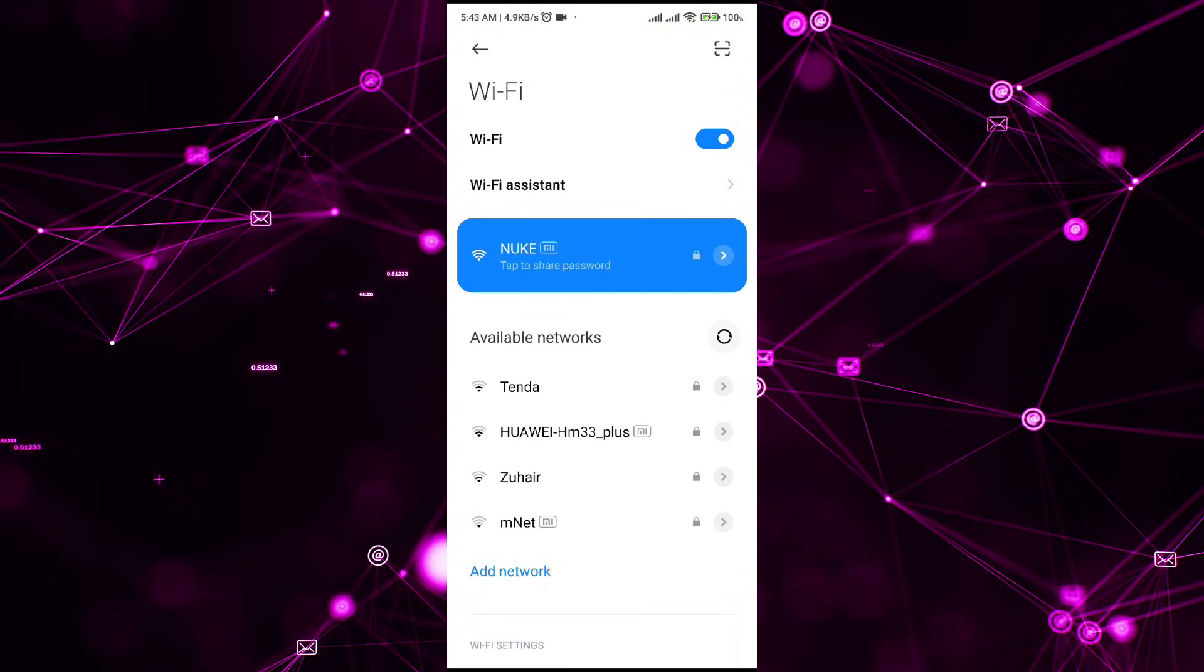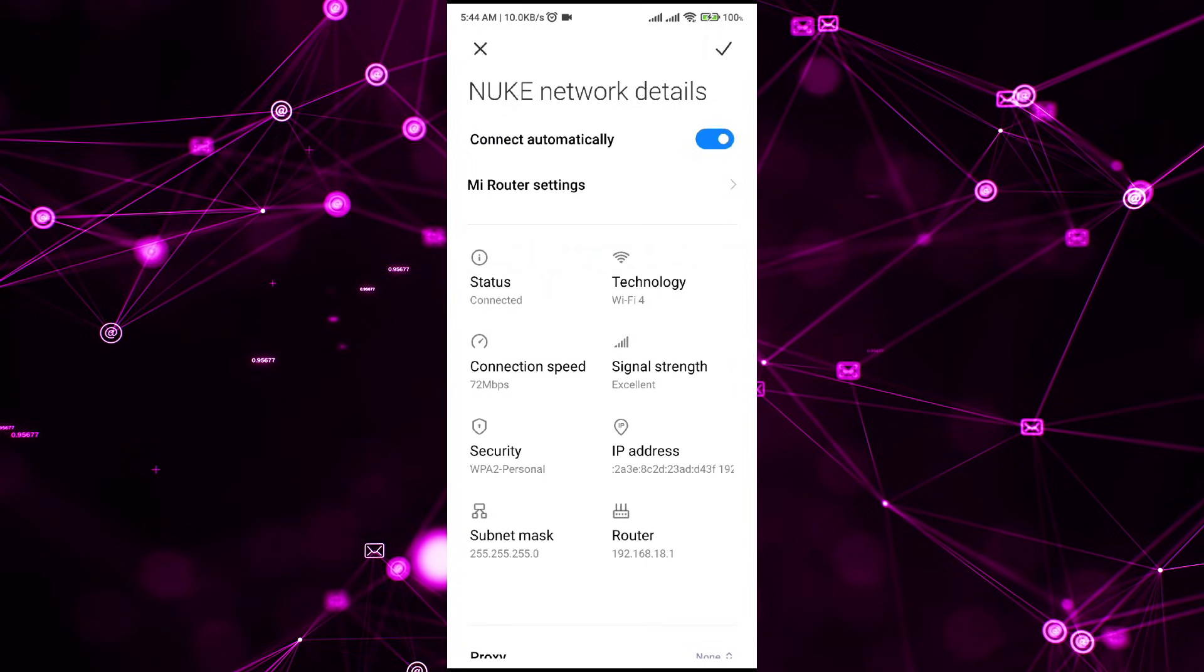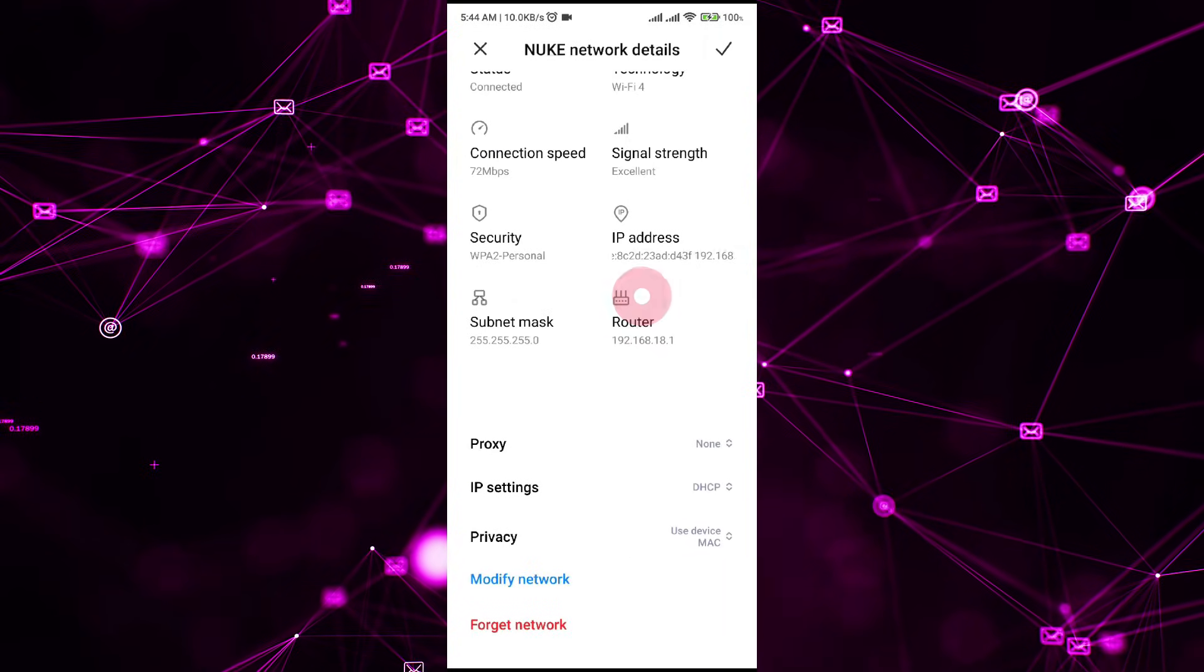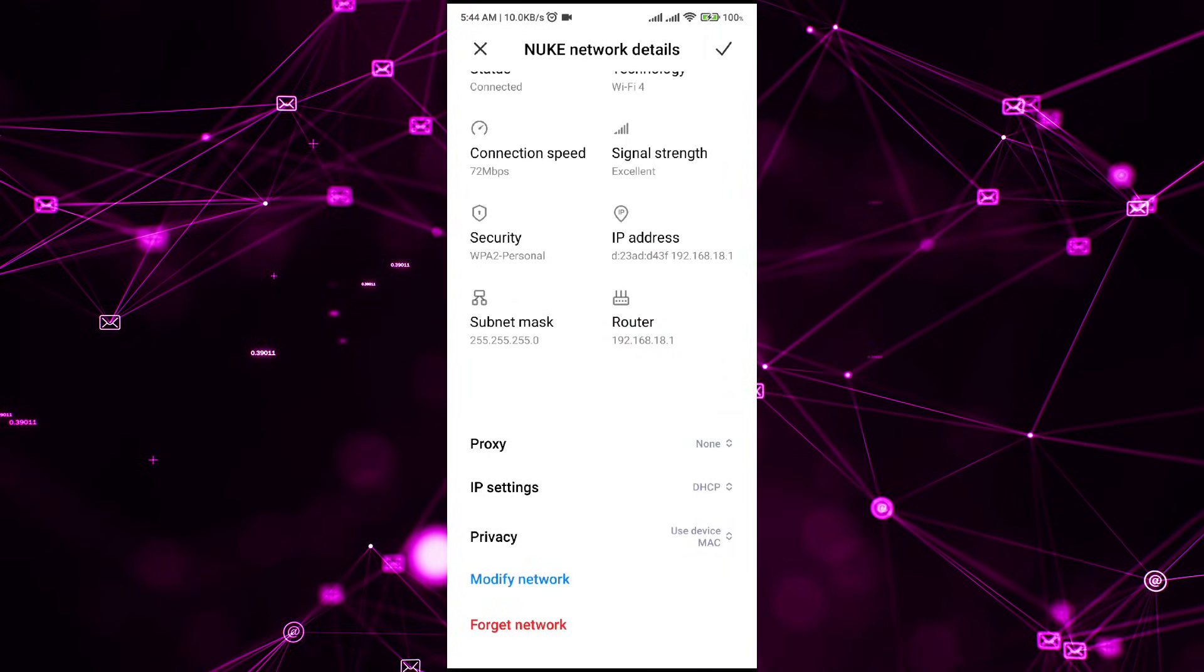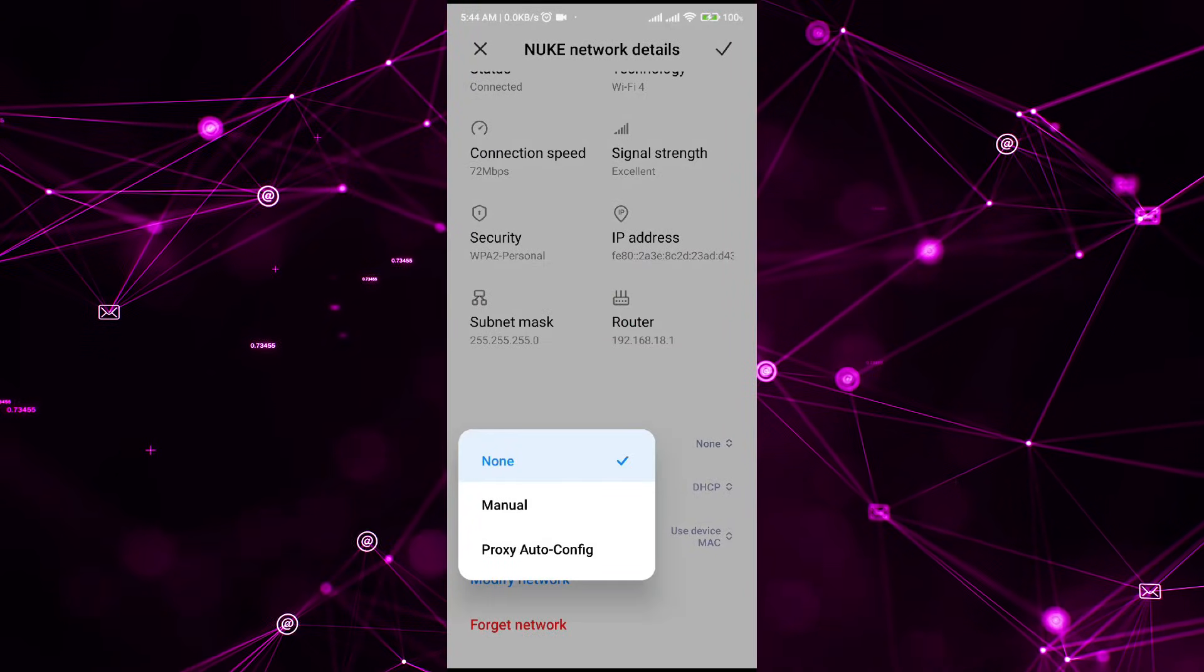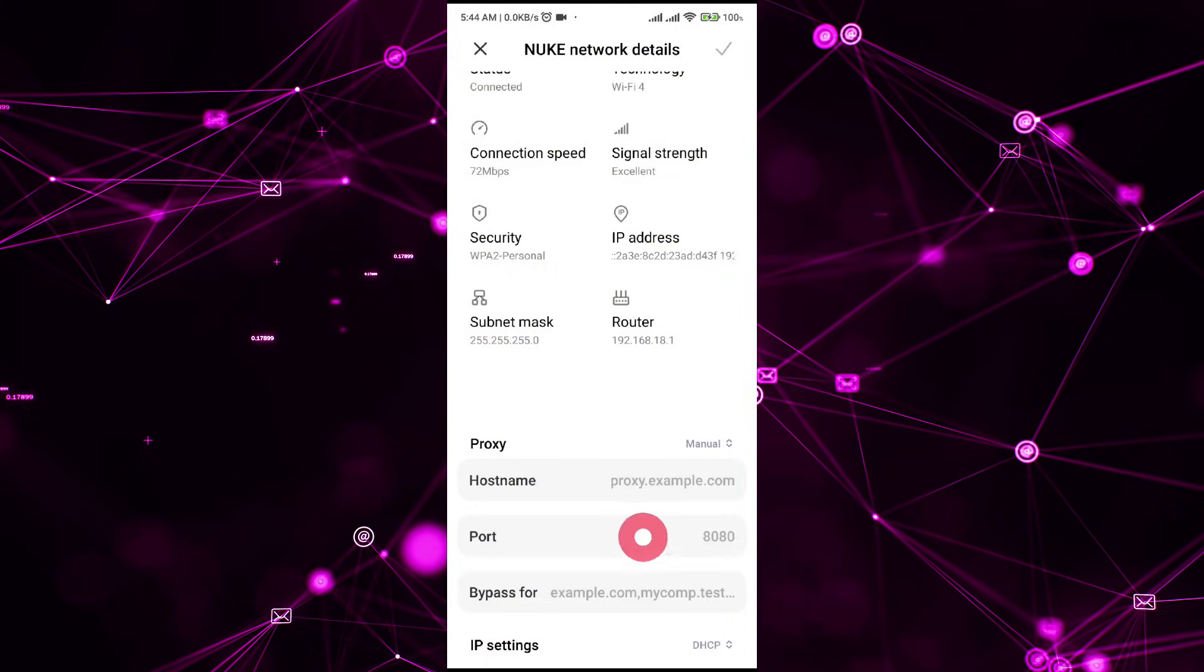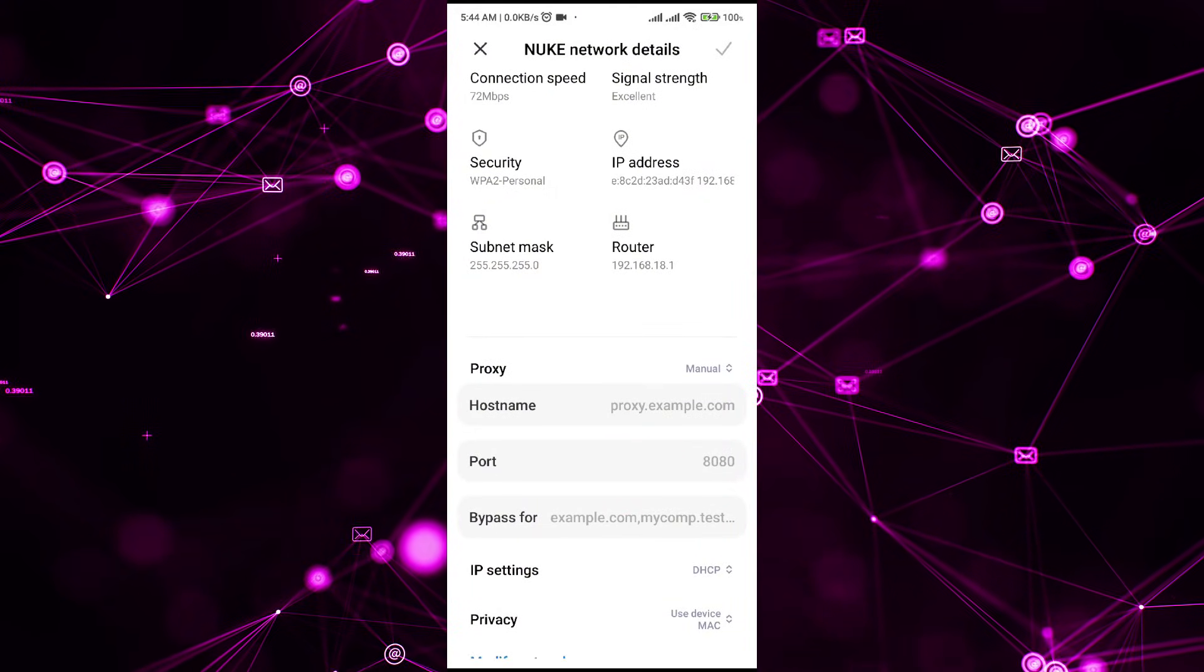In the network settings you will see there will be a proxy option. So simply go ahead and click on the manual proxy. All you have to do is type in the host name, the port name, and the bypass.